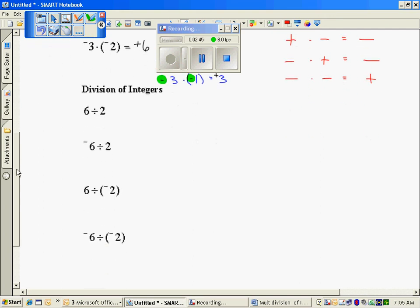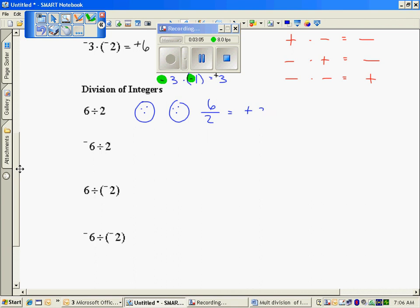Division of integers — division is just the reverse of multiplication, so you're going to see that the same properties of multiplication hold for division. Division is groups of things. If I have 6 items and I'm going to divide them into 2 groups, I'm going to get 3 per group. 6 divided by 2 is a positive 3.